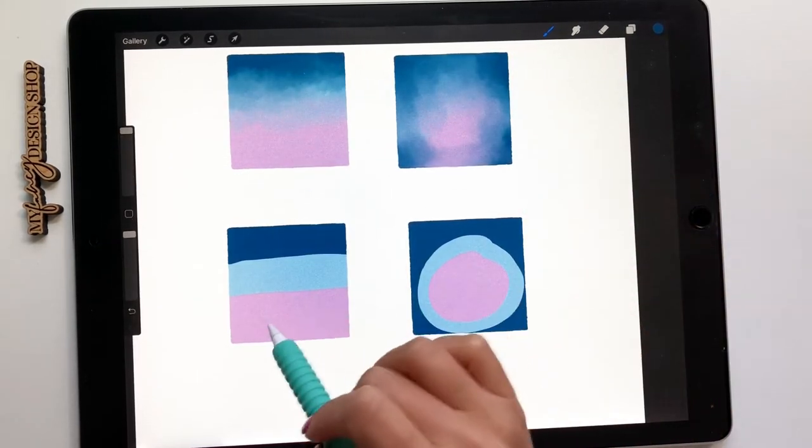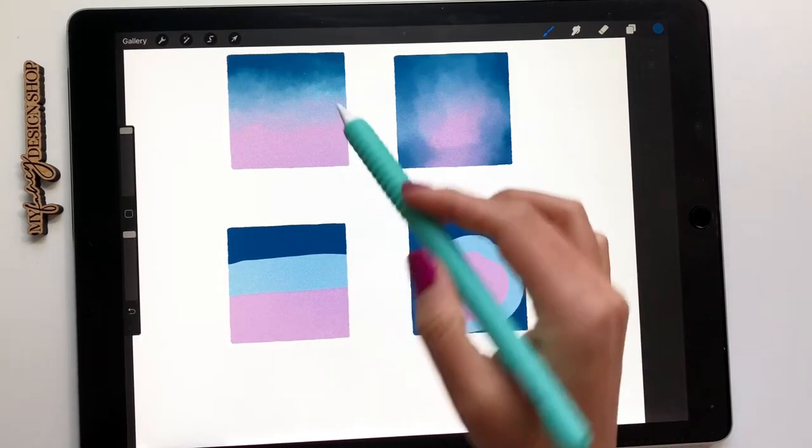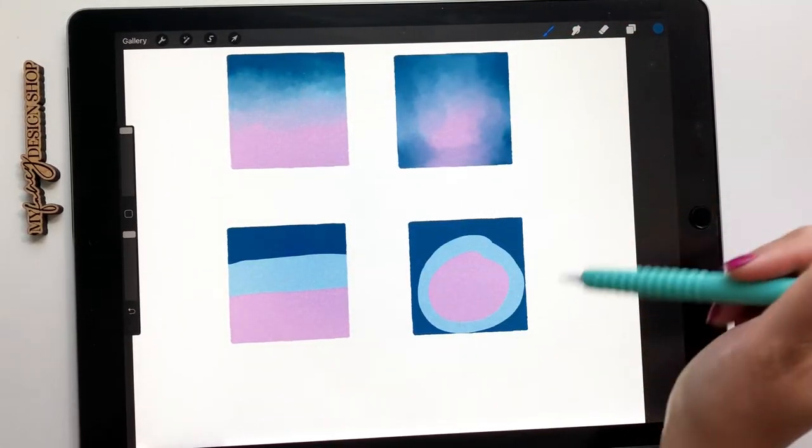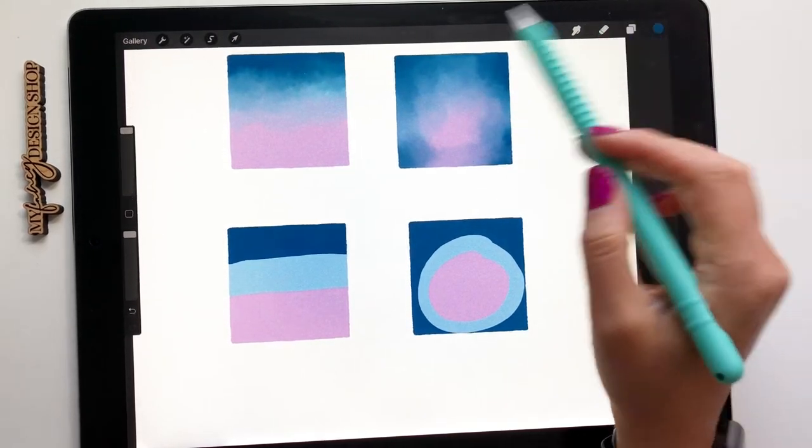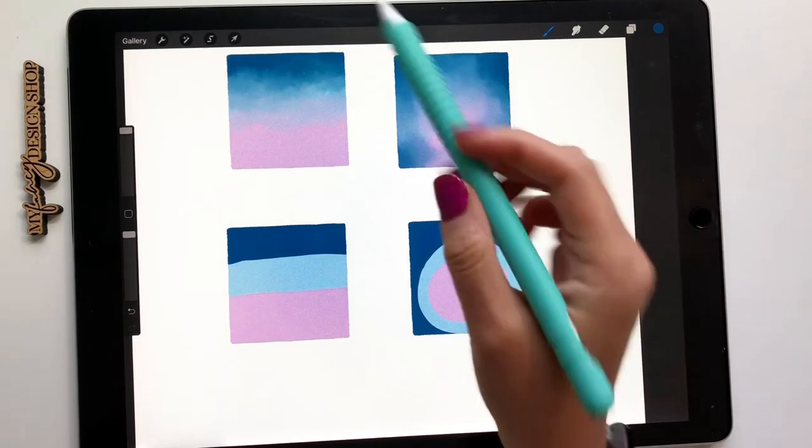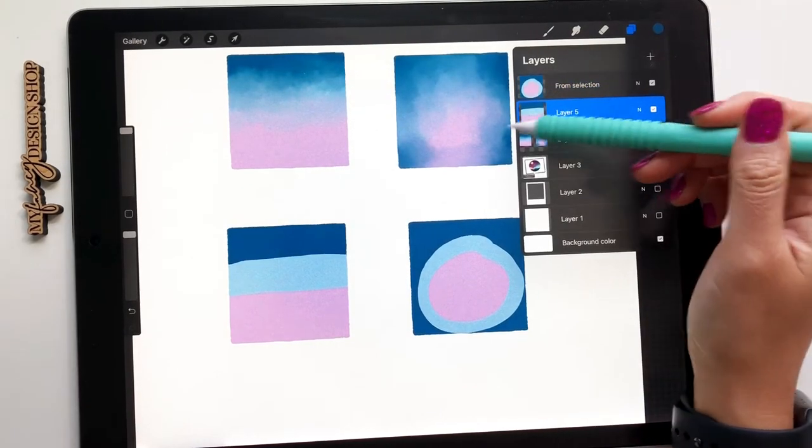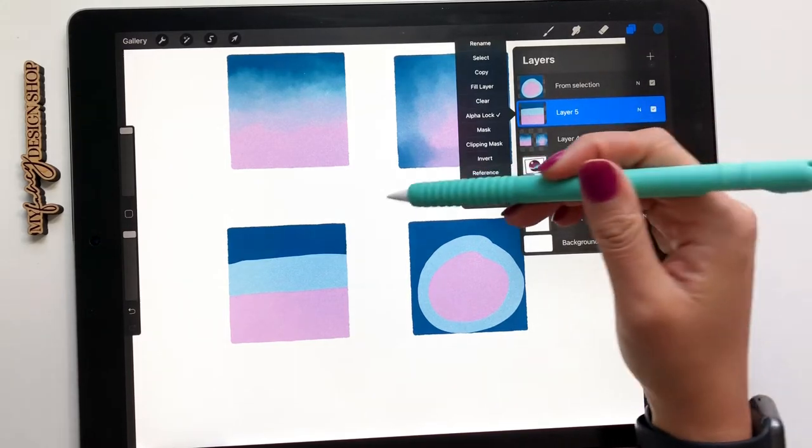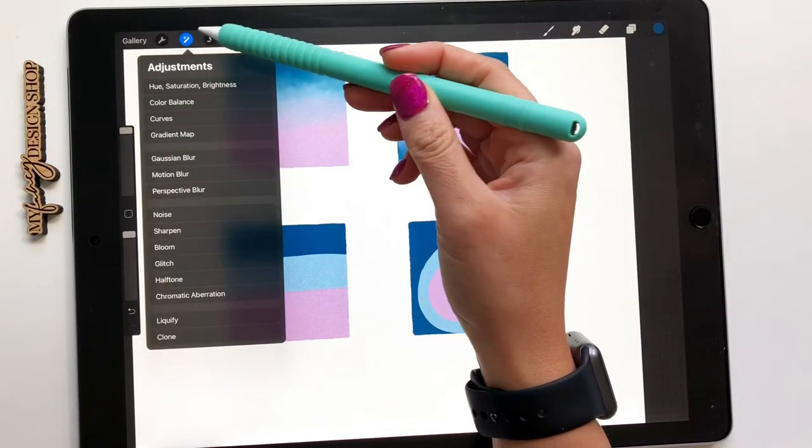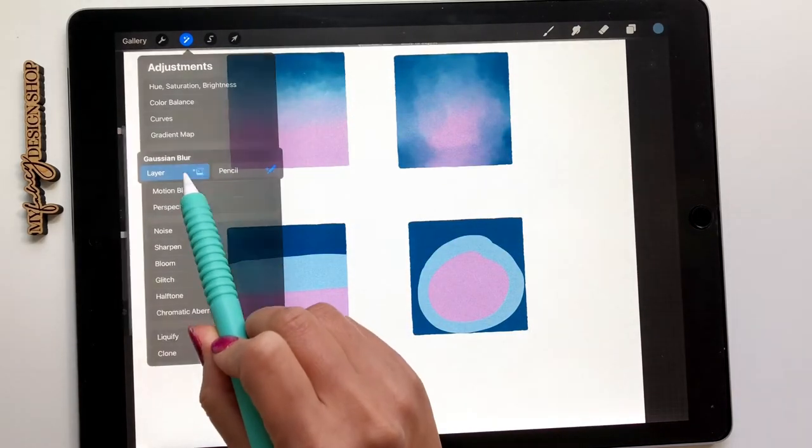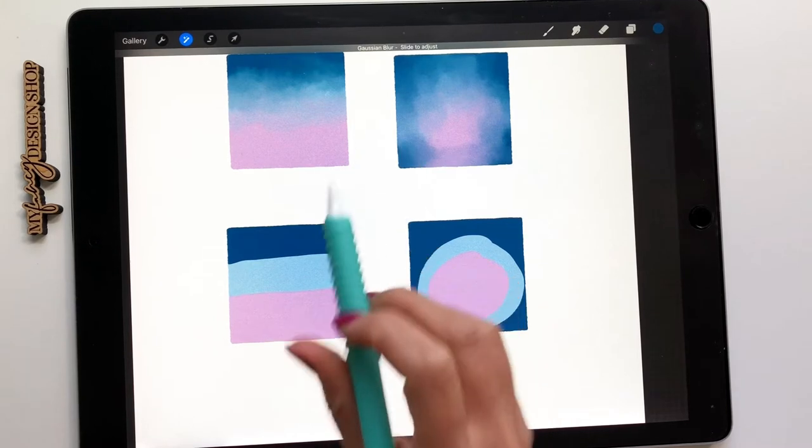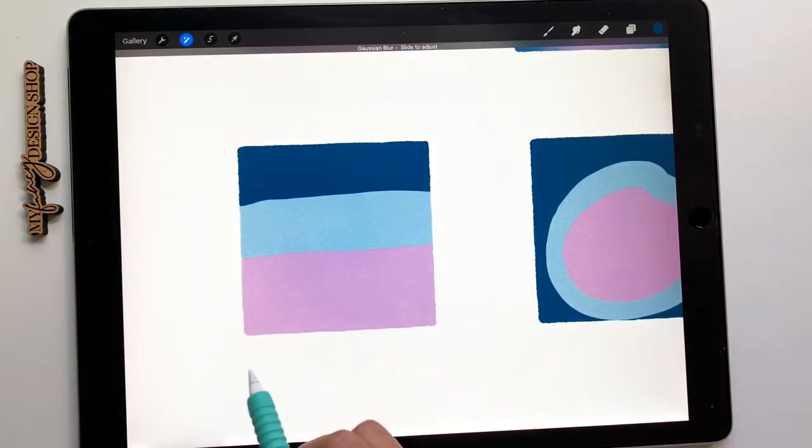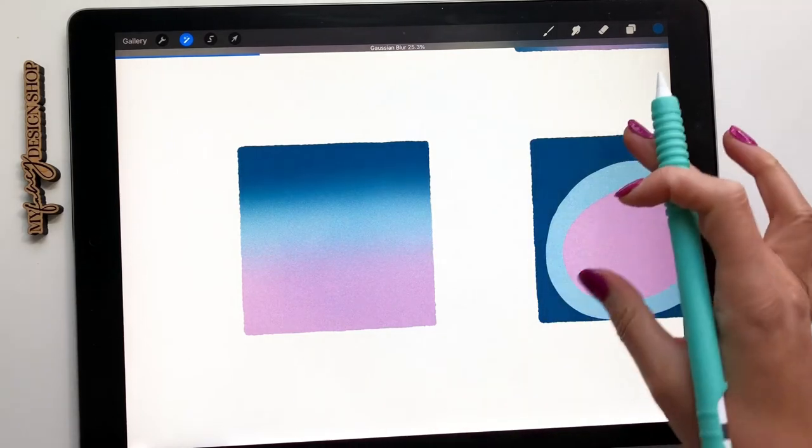So now I did two new ones. I stayed with my horizontal lines and this one I did more of a circular. Now another way to blend if you didn't want to manually blend with the smudge tool is you want to make sure you're on that layer. You want to make sure that it's still on alpha lock. That is important. And what you want to do is go to the adjustments, go down to Gaussian blur layer, and then you're going to move your apple pencil or your finger to the right and you'll see it slowly blend.